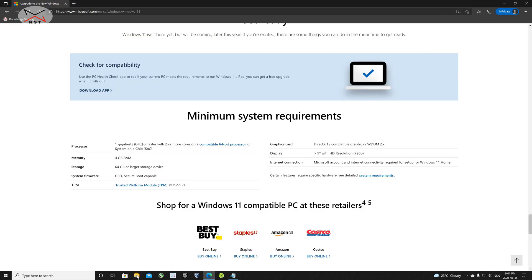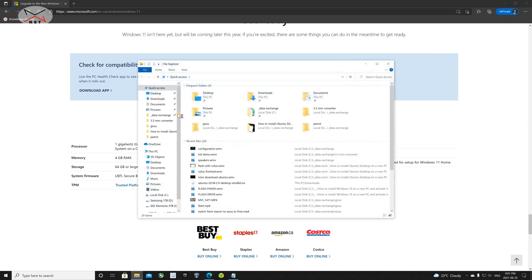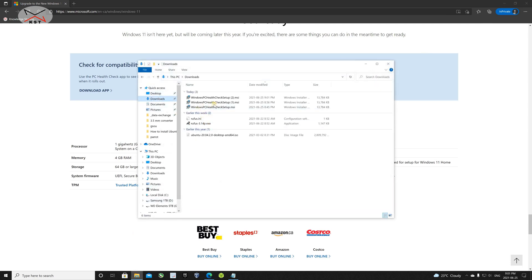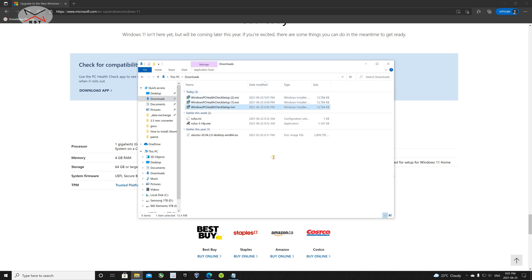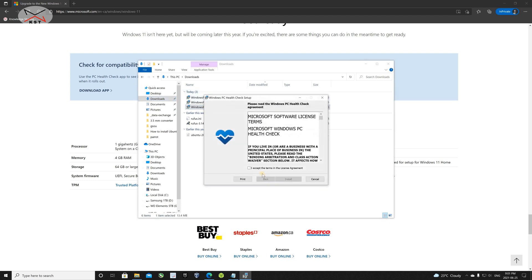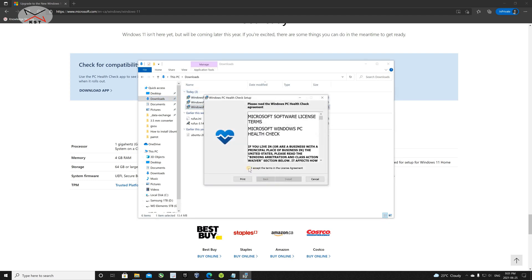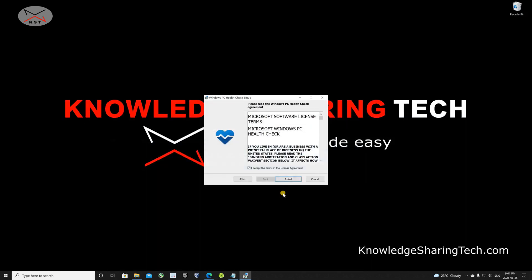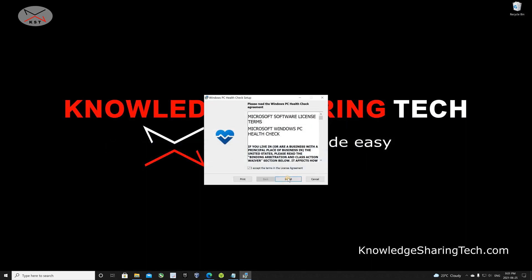Once it is downloaded, open it to install it. It's in the Downloads folder — PC Health Check. Double-click the downloaded file to install it, click 'I accept the terms,' and then click 'Install.'